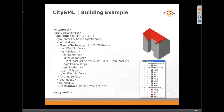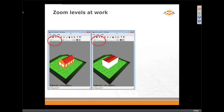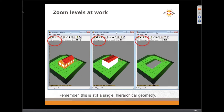Here's how the zoom levels work. LOD 2 versus LOD 1 — LOD 1 is basically just a box, or a footprint extruded with no roof detail. LOD 0 is just the footprint itself without any height. This is all one single hierarchical geometry with different views, and you need a viewer that has an LOD slider in order to select different views.